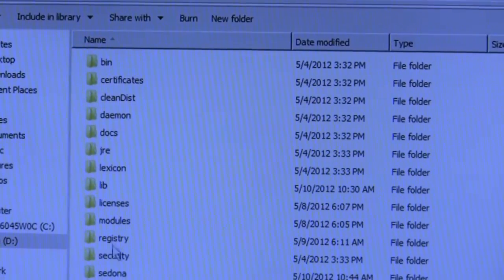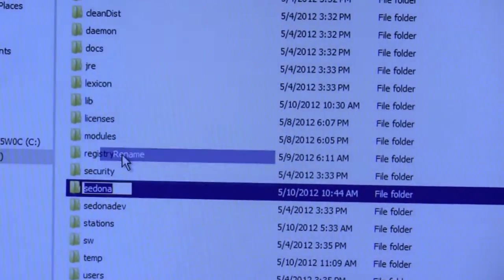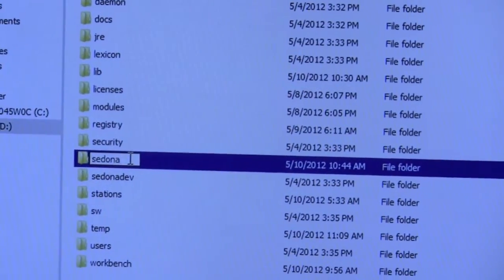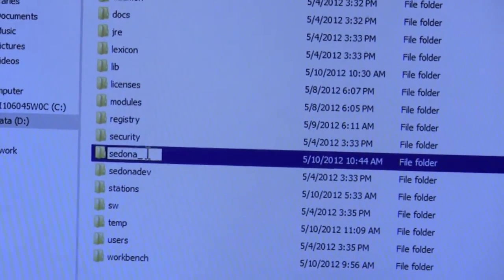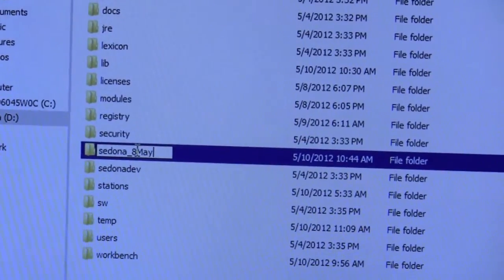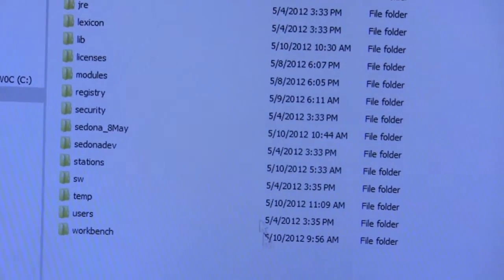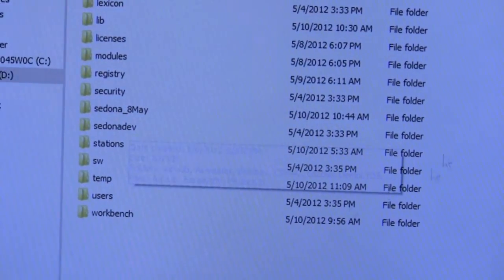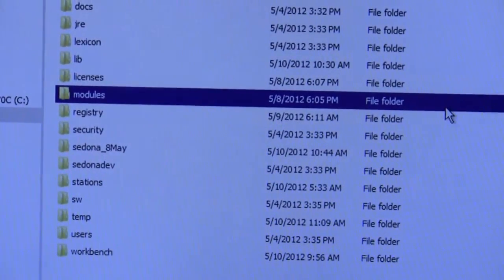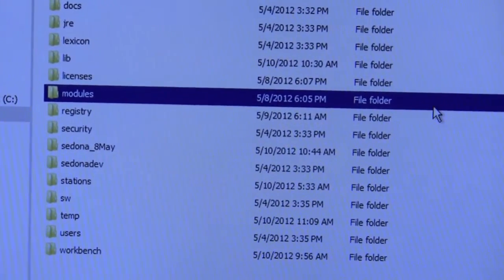So all I need to do is take the Sedona folder and rename that to be either today's date or you could call it 8th of May or something like that. And I can just take the new Sedona folder that you have downloaded and paste it in here. That's all you have to do. Then you've got everything up to date and everything will work fine.